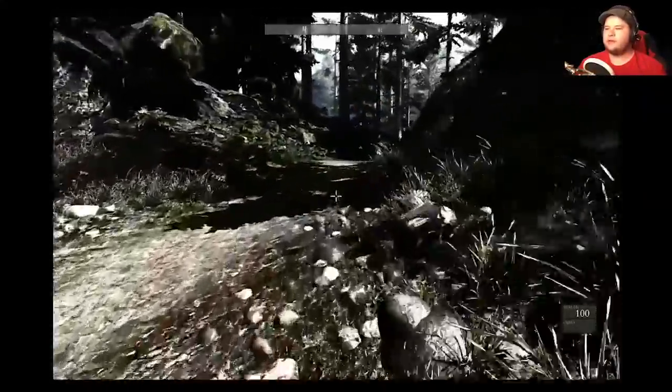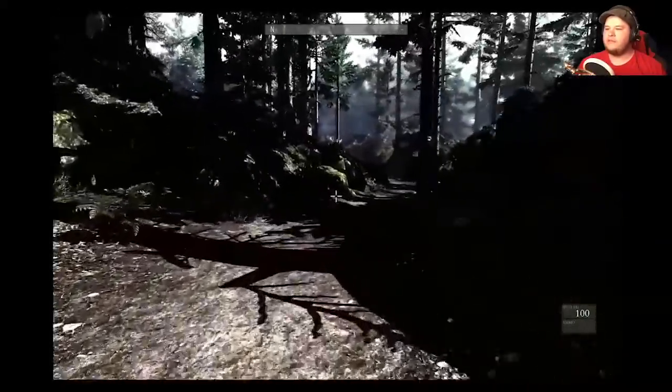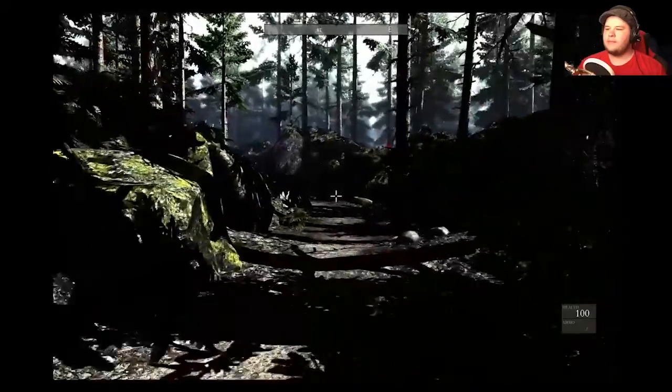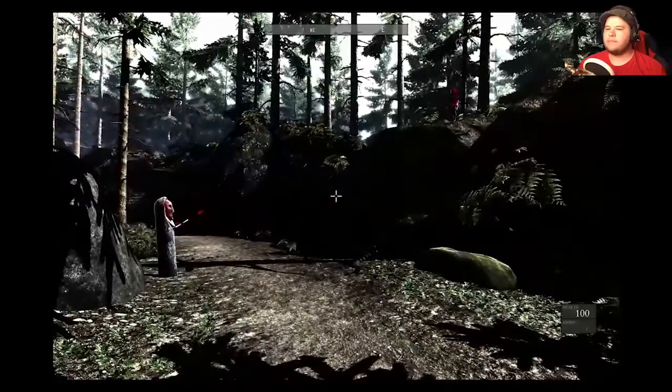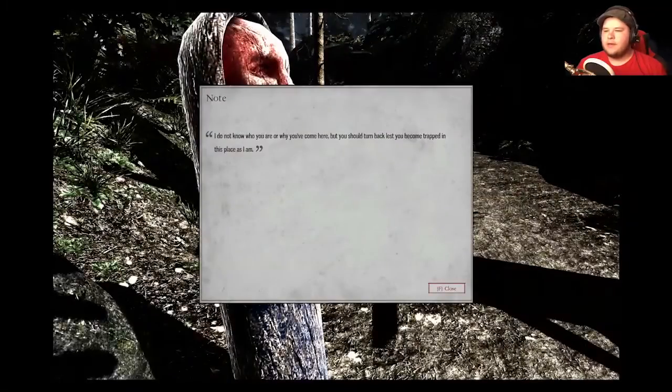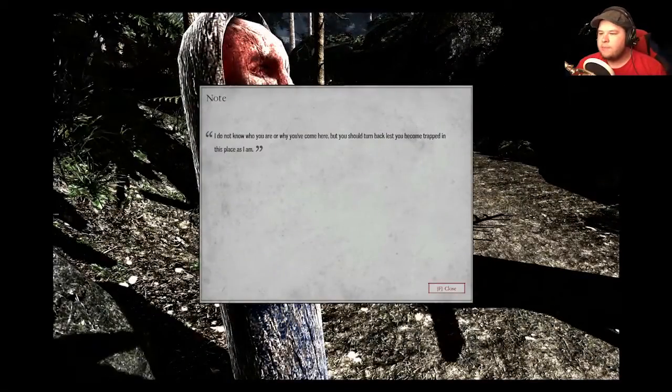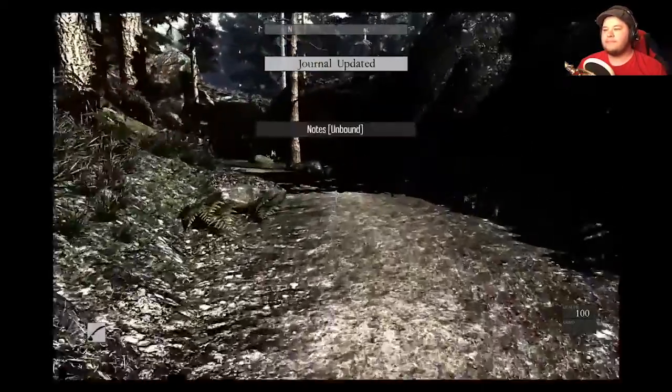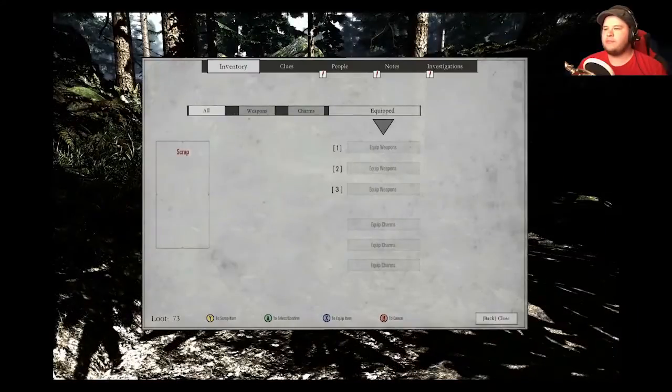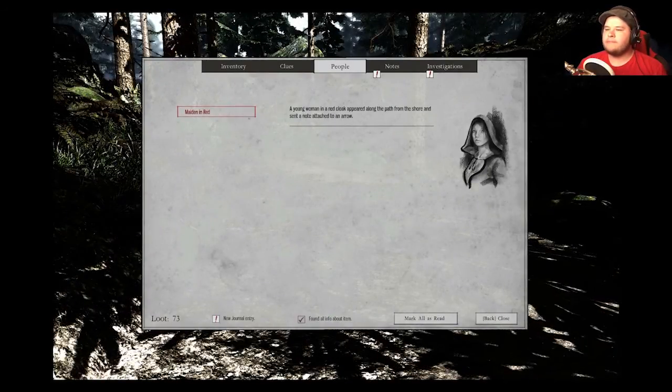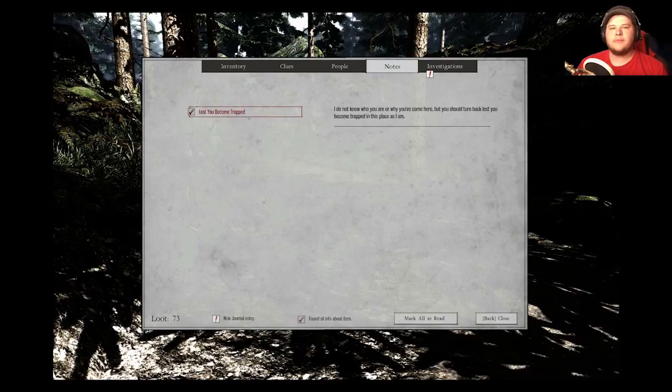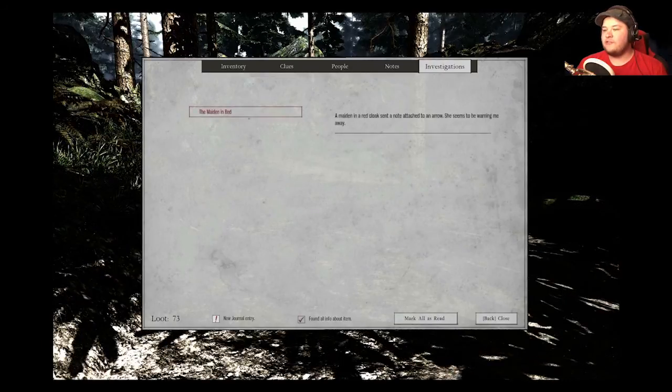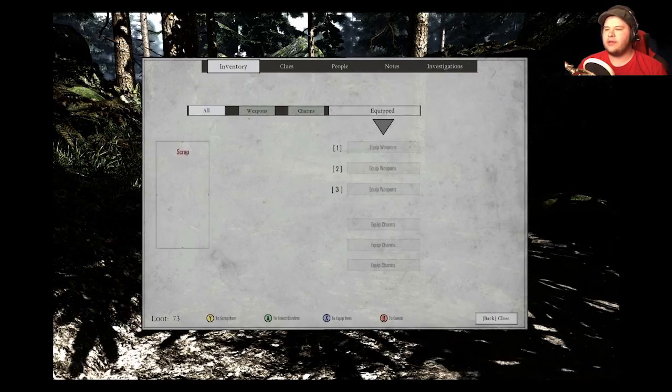And I do know there is a side path here to find the lookout tower with another chest. Big chest for not many coins. So now into the forest, where I shall meet for the first time the maiden in red. Thanks, lady. I do not know who you are or why you've come here, but you should turn back lest you become trapped in this place as I am. Notes unbound. I'll figure it out later.